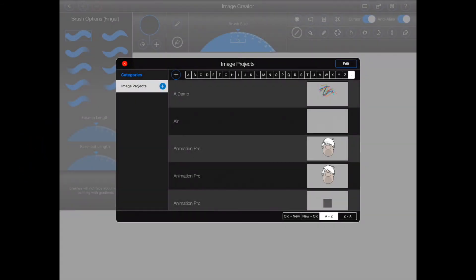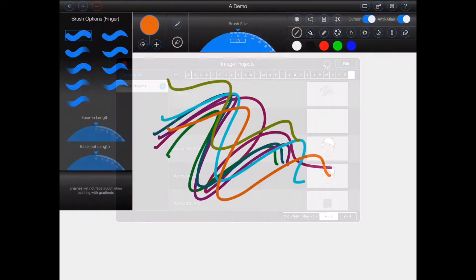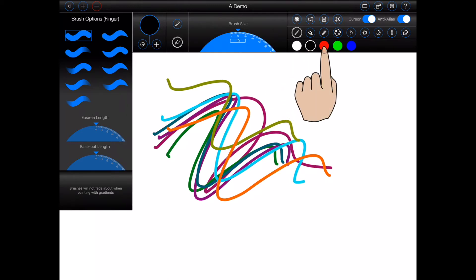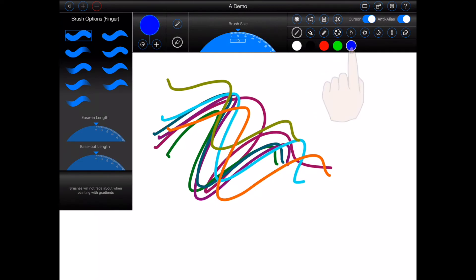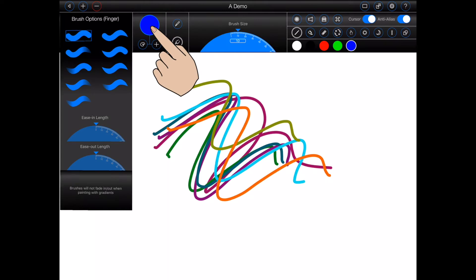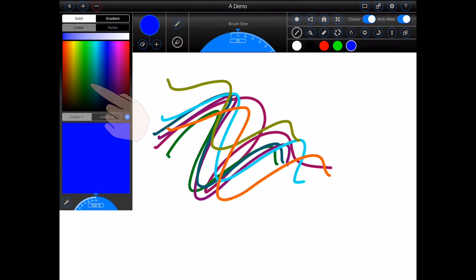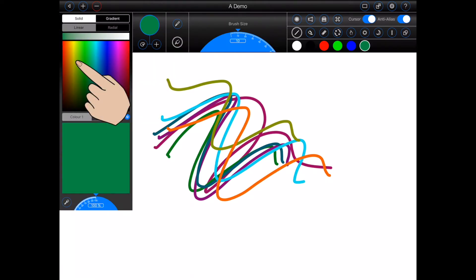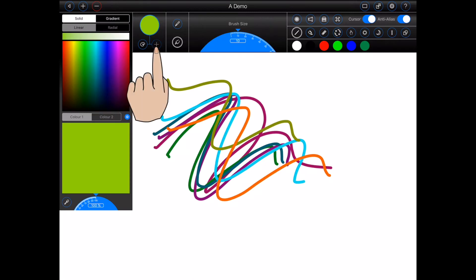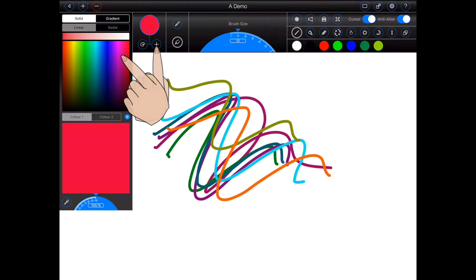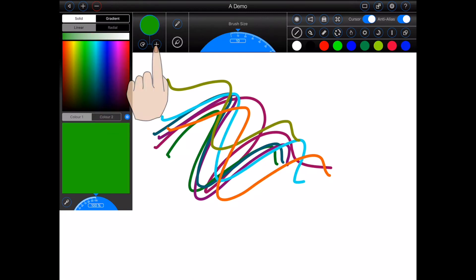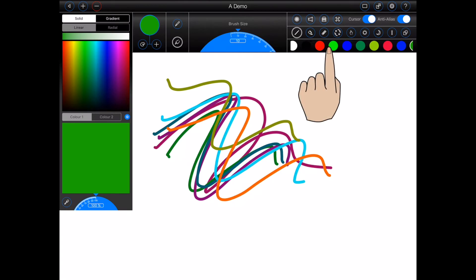Animation Pro now includes a customizable color palette in both the image creator and the mouth creator. A default five-color palette will be automatically displayed as shown here whenever you create a new project. To add a new color to the palette, simply select the new color and press the plus button. You can add as many colors as you like to the palette. If necessary, it may be scrolled left and right to reveal all of them.